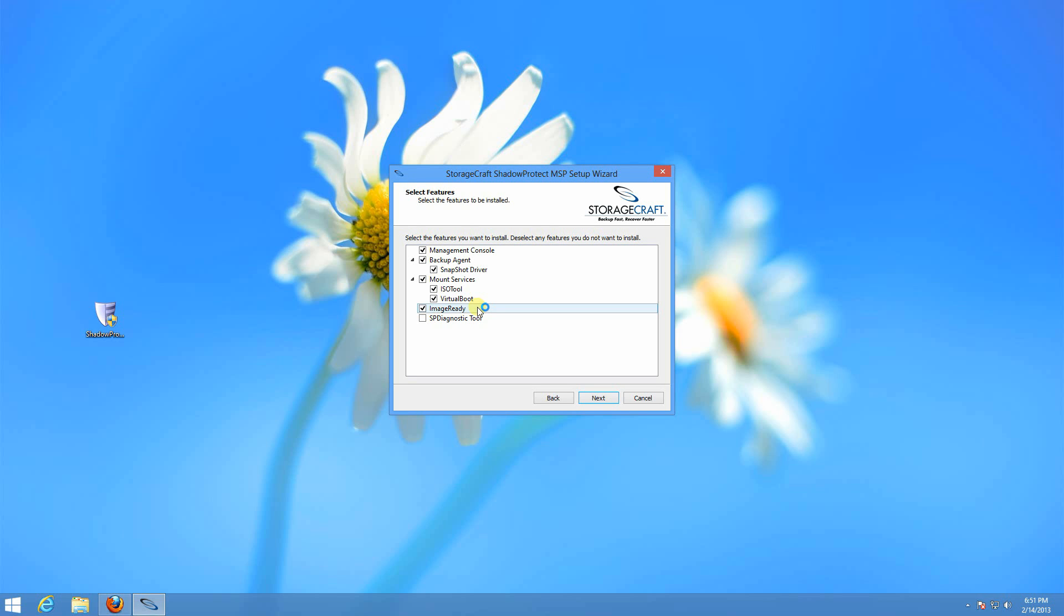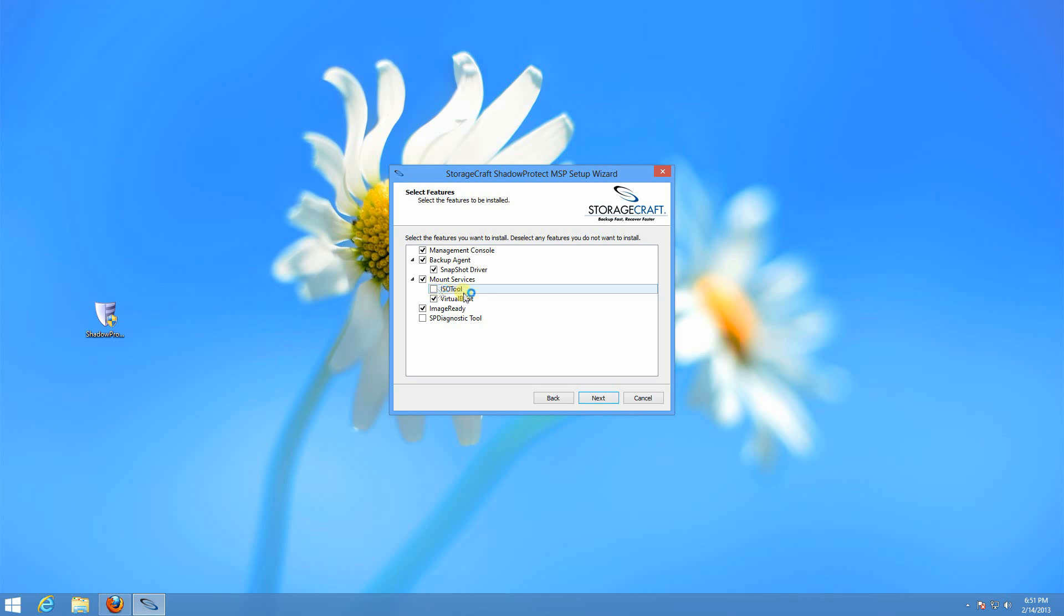The SP Diagnostic tool just allows you to pre-install the diagnostic tool that tech support will have you use in case of a troubleshooting need. I usually don't install that. I usually don't install ISO tool as a general rule.